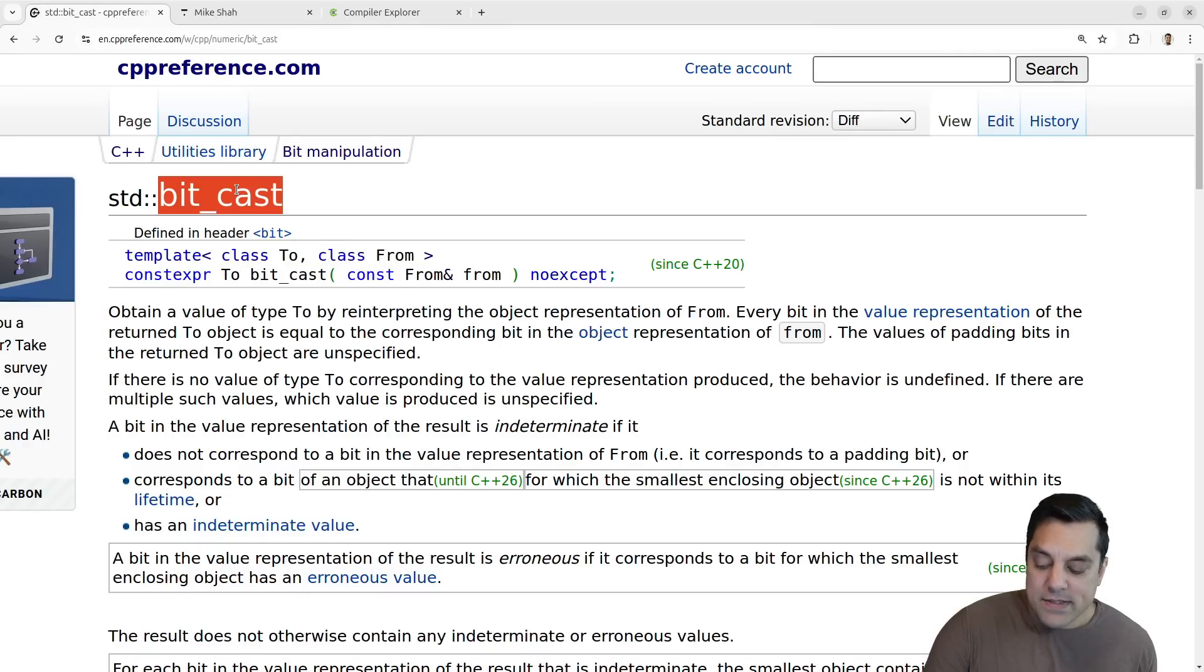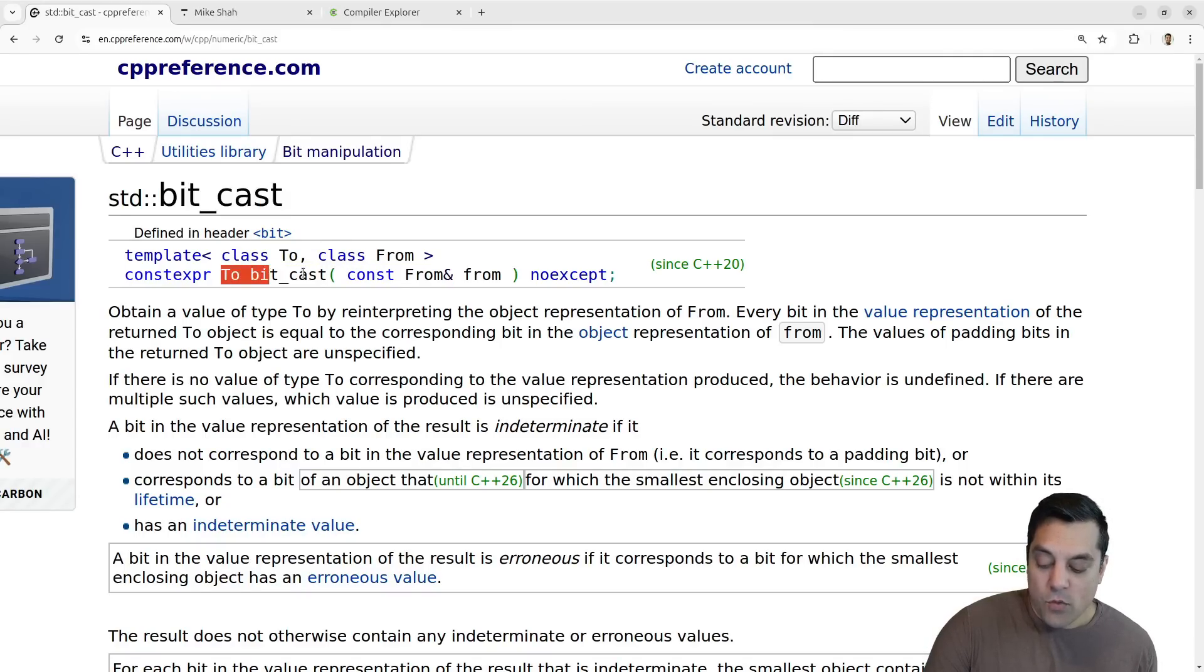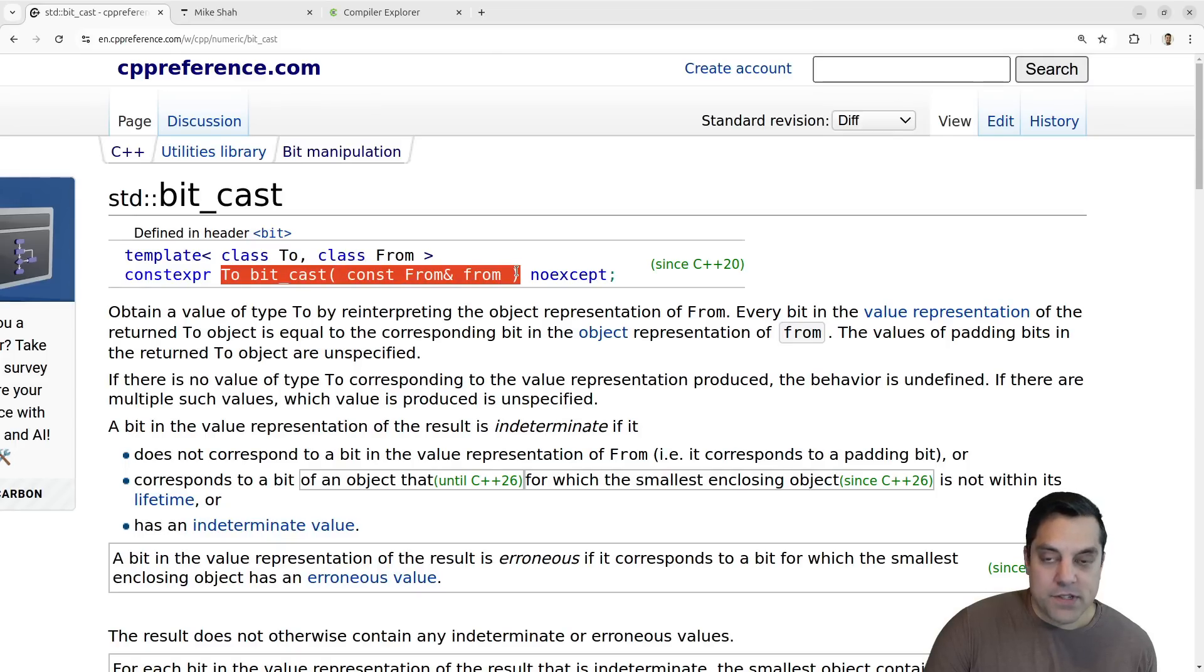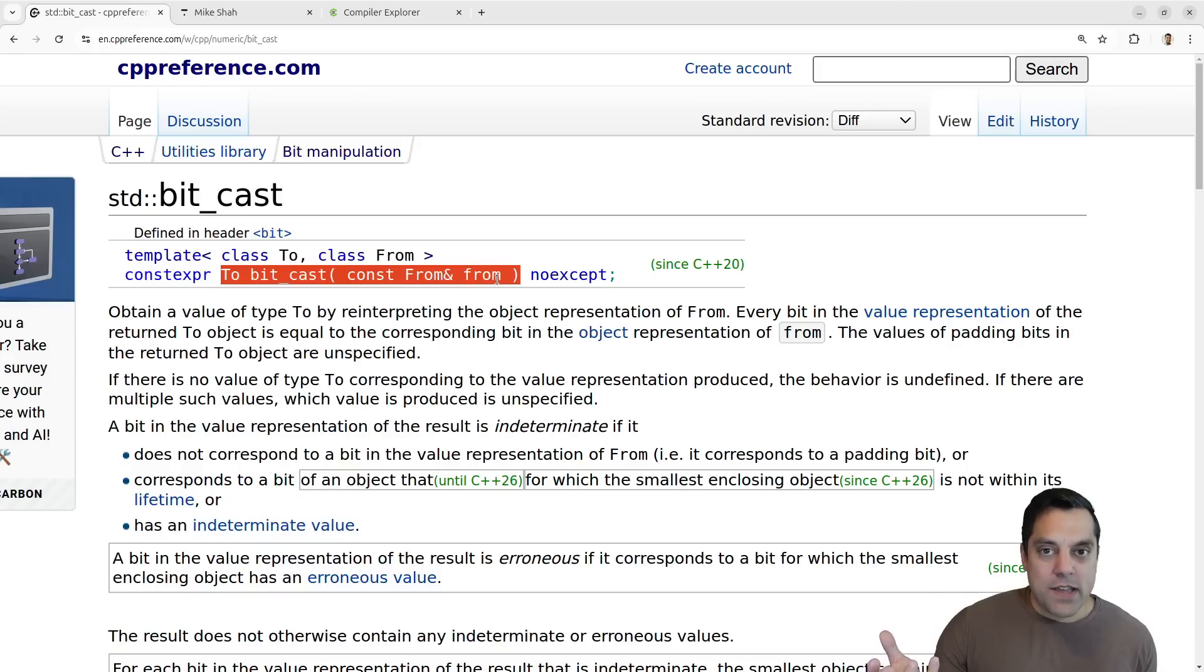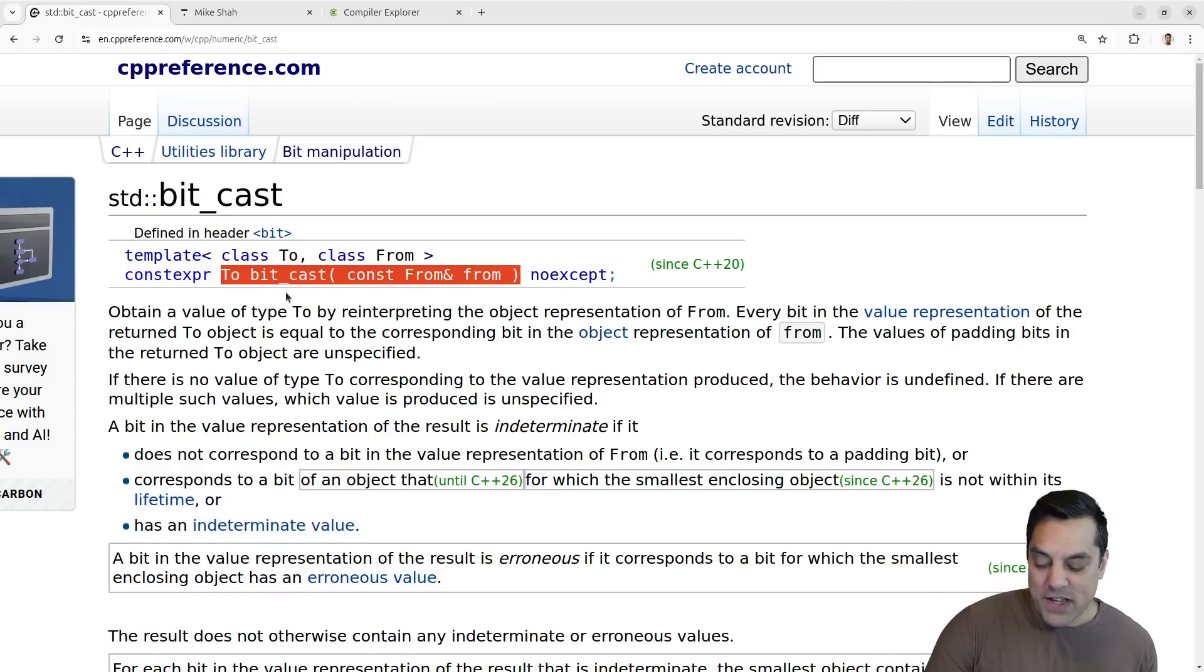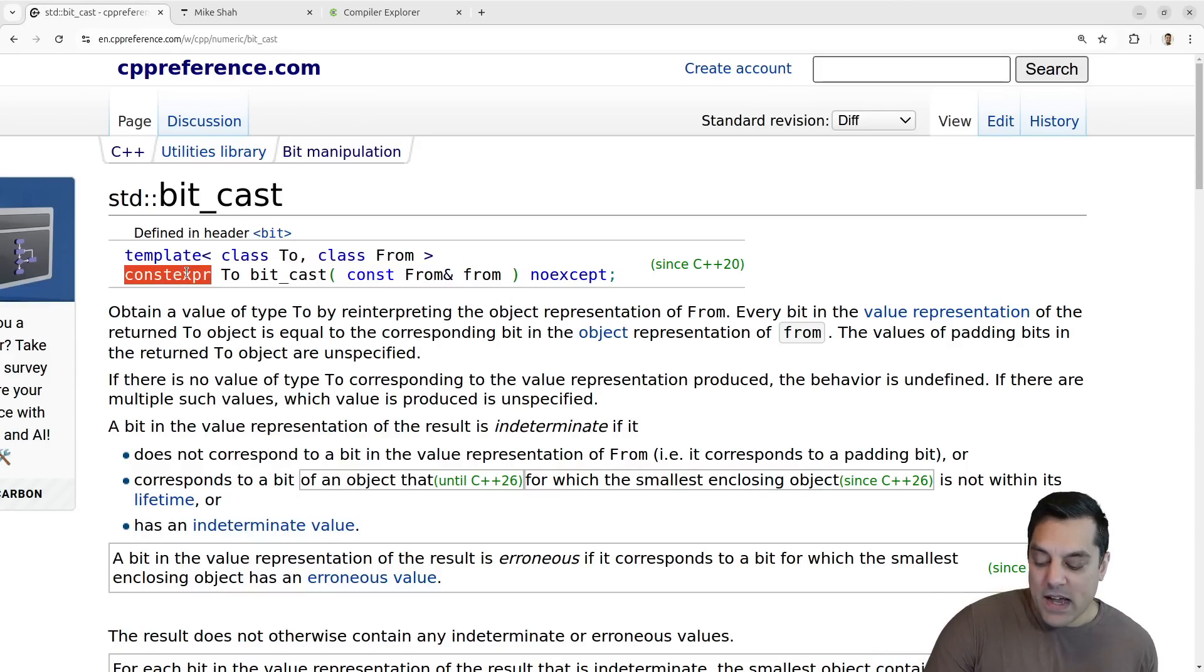This works with trivially copyable types here. But what makes bitcast kind of interesting is one, it's a library function, which is kind of interesting because then it can evolve a little bit more freely, I would say, if we come up with other things or maybe a const eval version.